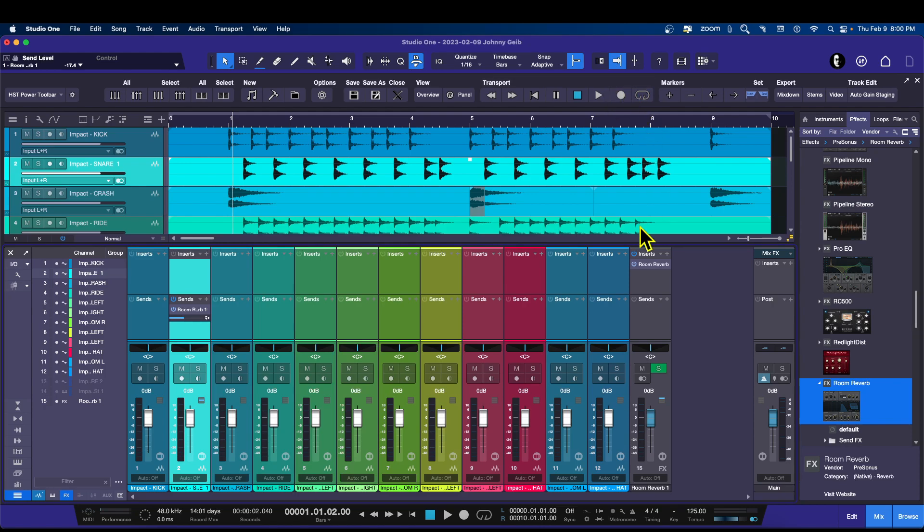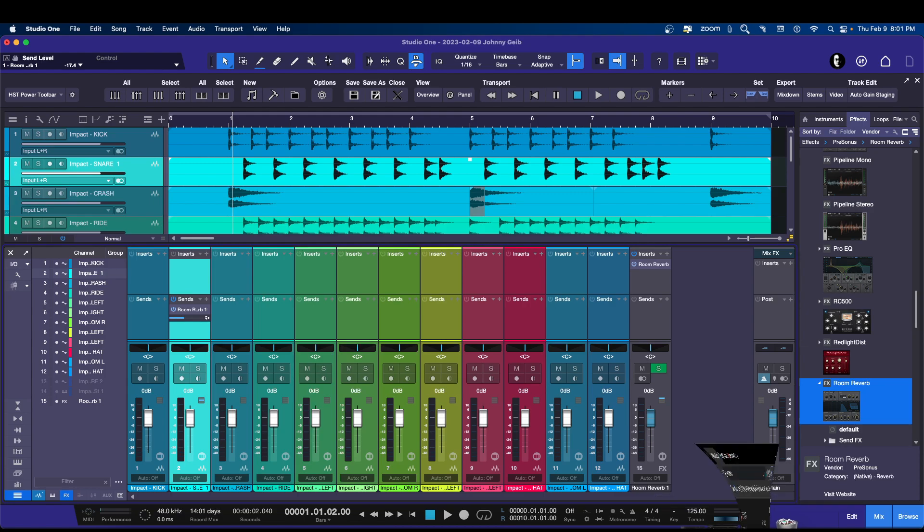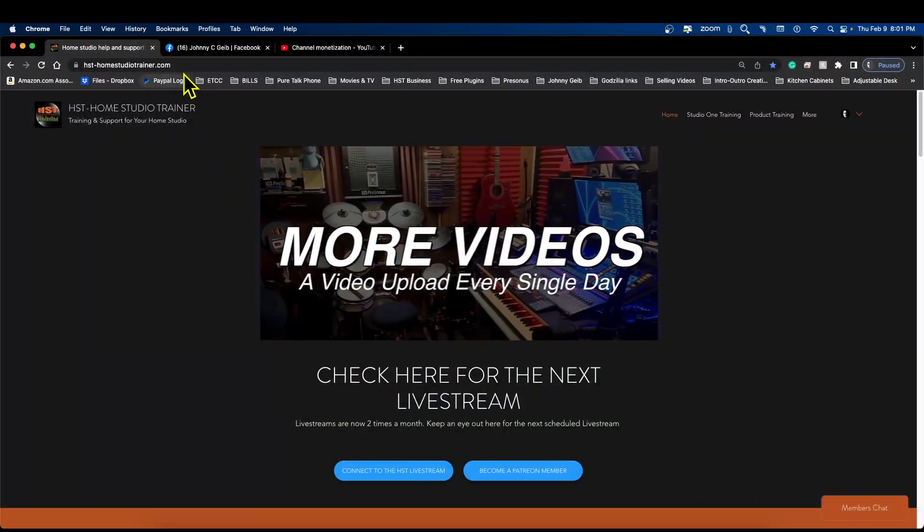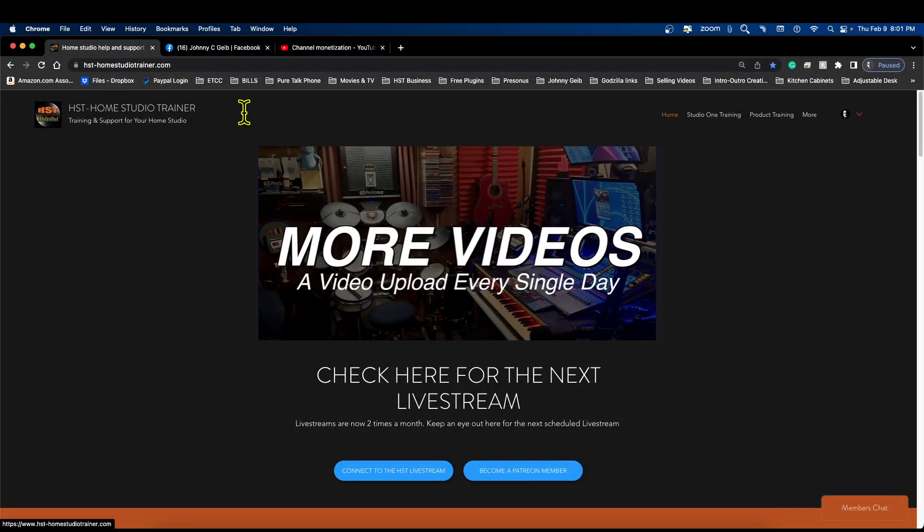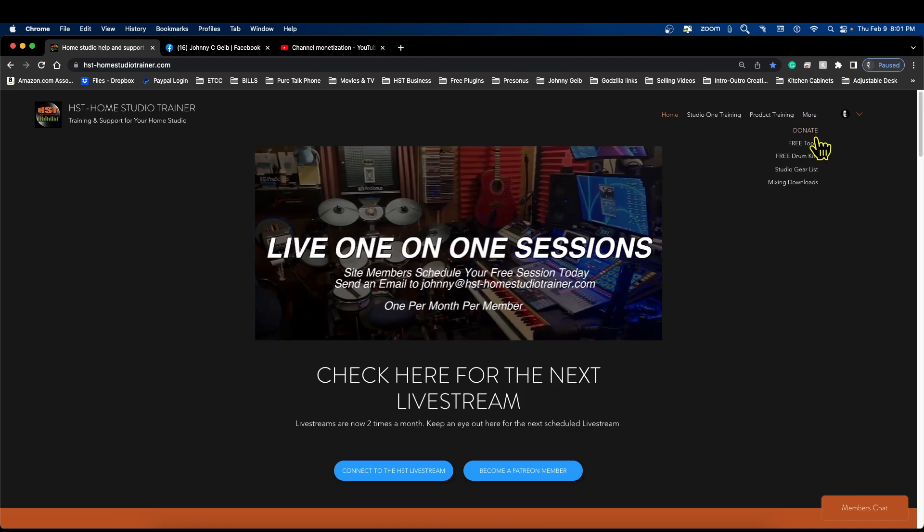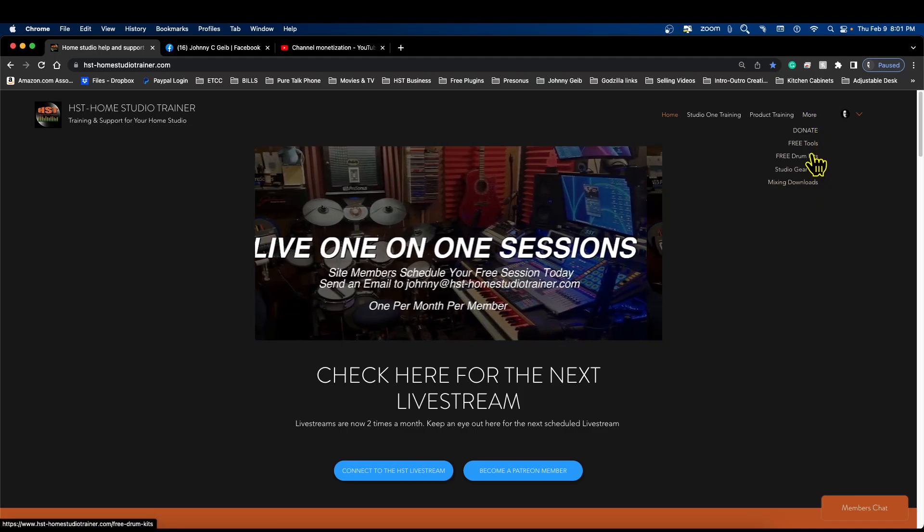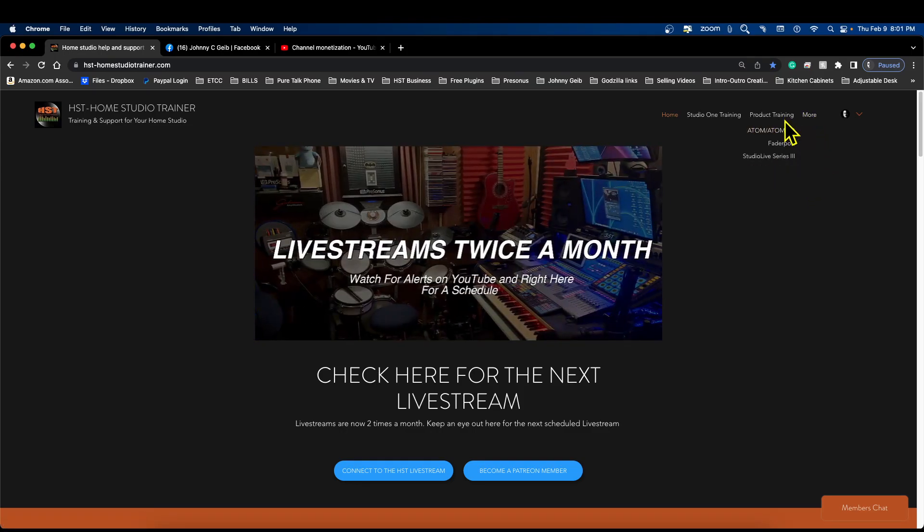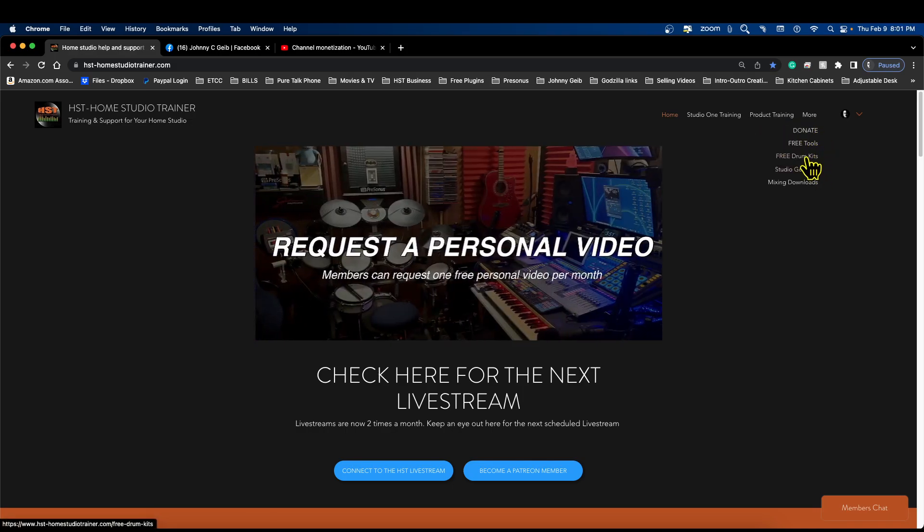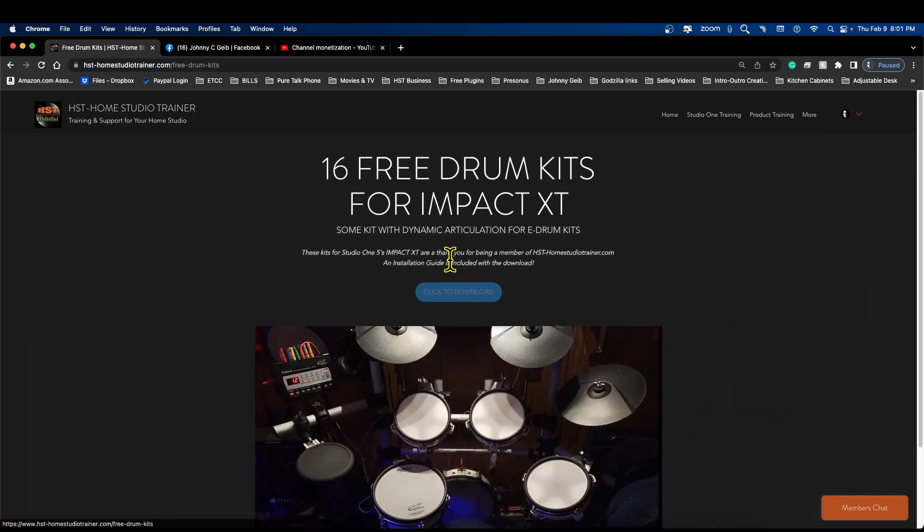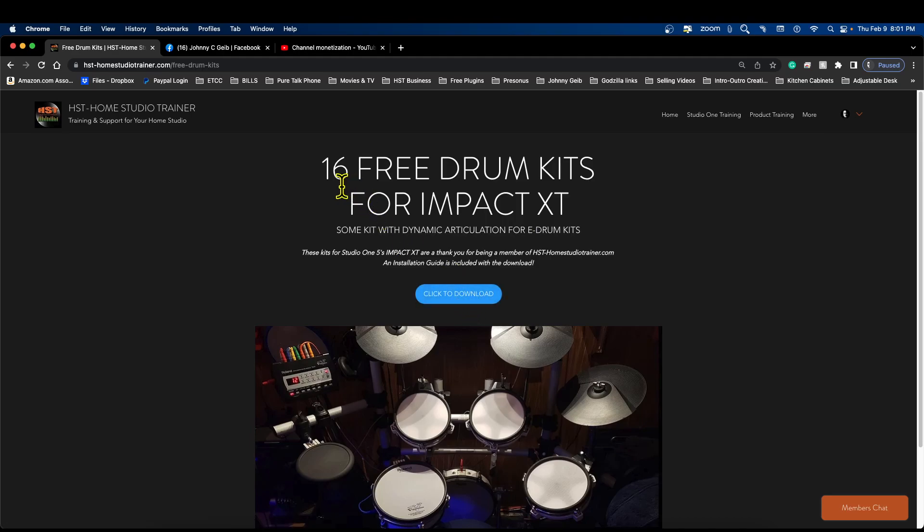Let me show you this real quick. If you're not happy with the selection of drum kits that you have in Studio One's Impact, you can go here to my website. If you go to the page here, let's go to More, and let's go to Free Tools, Free Drum Kits. If you hit this blue button, you will get 16 custom-made acoustic drum kits that I put together. Some of them have multiple levels of articulation, others are just one-shots, so pick from the kits that you like.